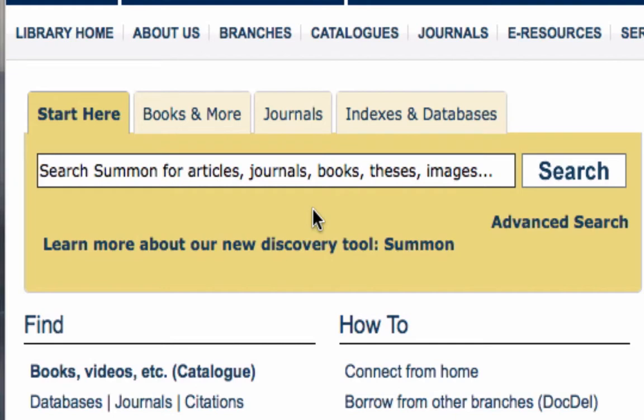Since Summon returns more items than ever, you'll want to get acquainted with some of its advanced search features.